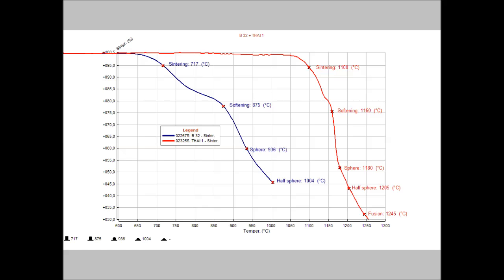The images collected during the test are automatically analyzed to identify the typical temperatures of the material under test. This graph shows the result of a softening test carried out using the MISURA standard, which identifies the typical temperatures of sintering, softening, sphere, half-sphere, and fusion.